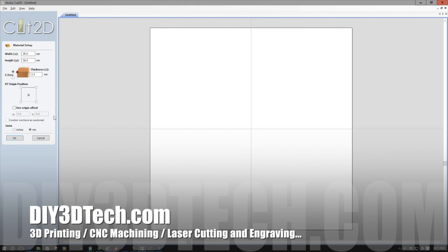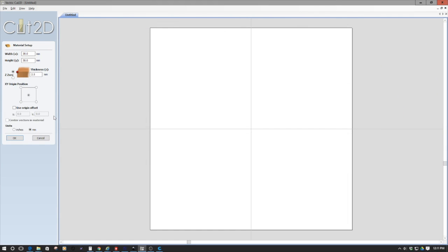Welcome to this episode of DIY3DTech.com. In this episode, we're going to take a look at engraving a coin, or at least attempting to.